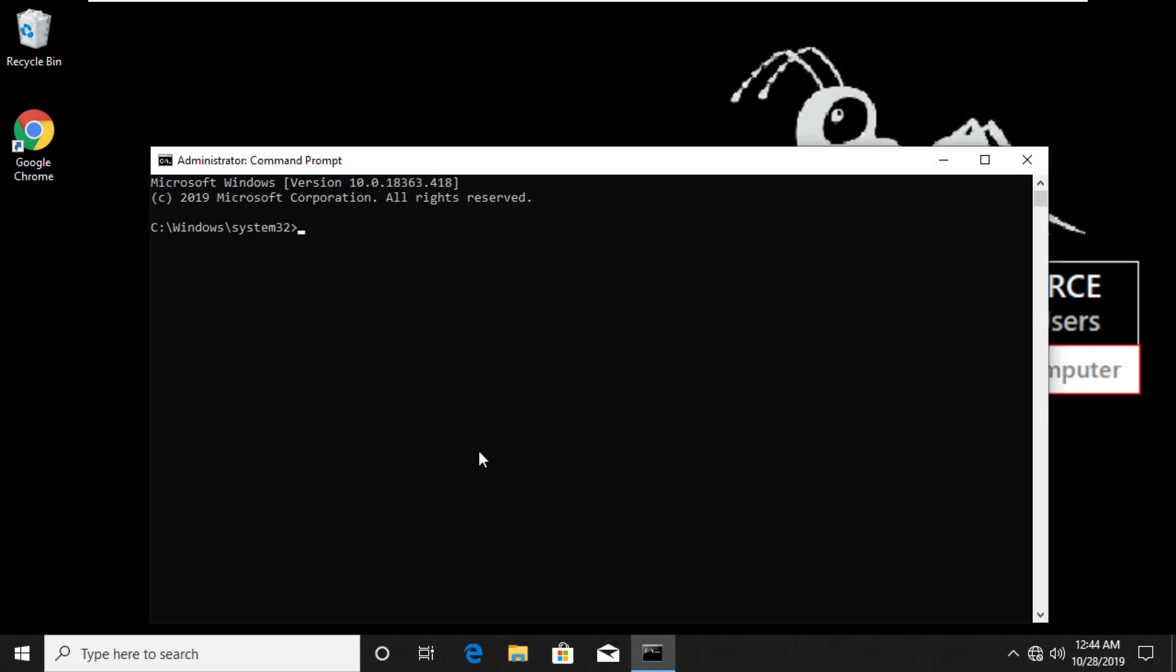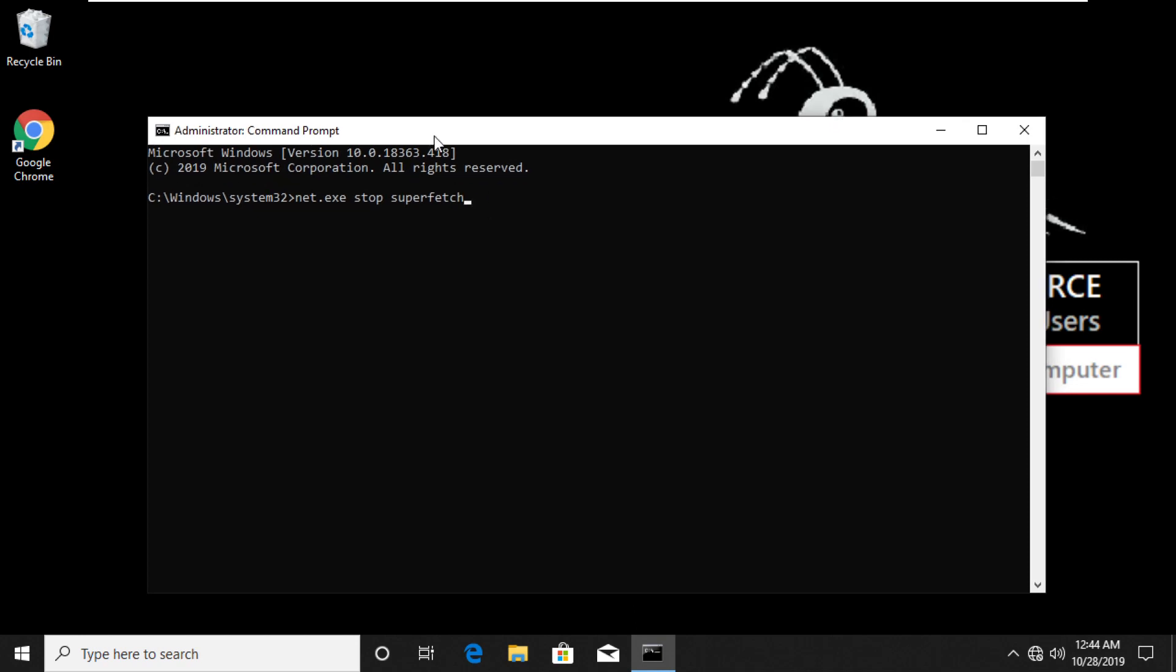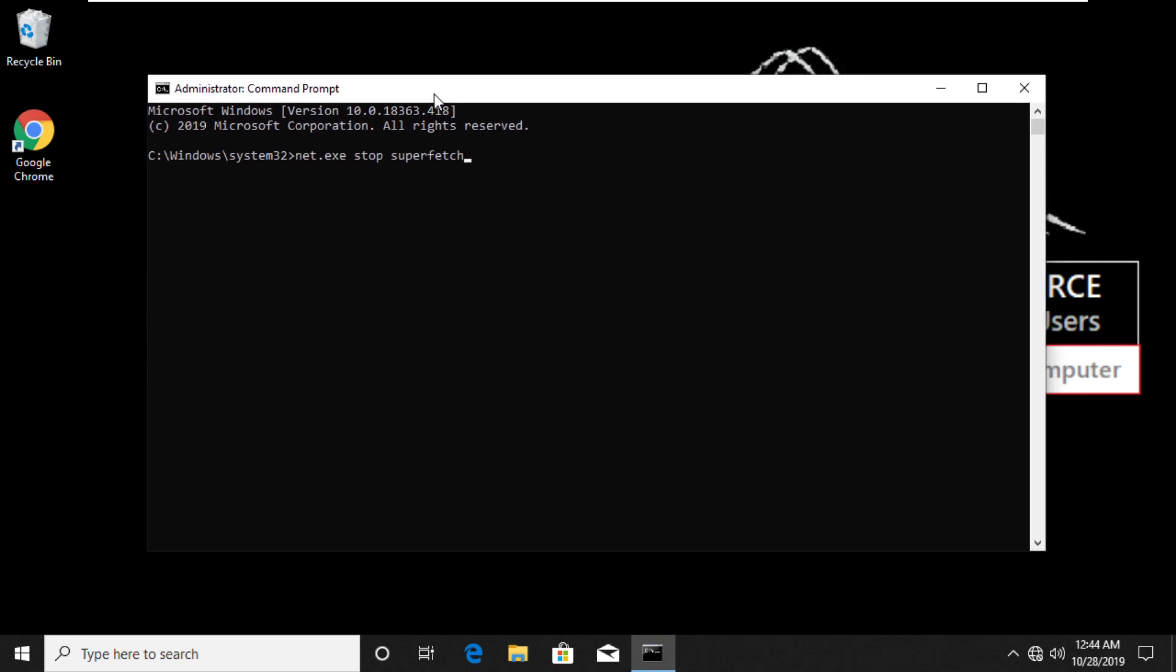Now start typing this command for superfetch. Follow my screen. Now press Windows plus R key to open Run Prompt and hit Enter. Some people might see an error for superfetch. If you see an error then type this SysMain command. Follow my screen.